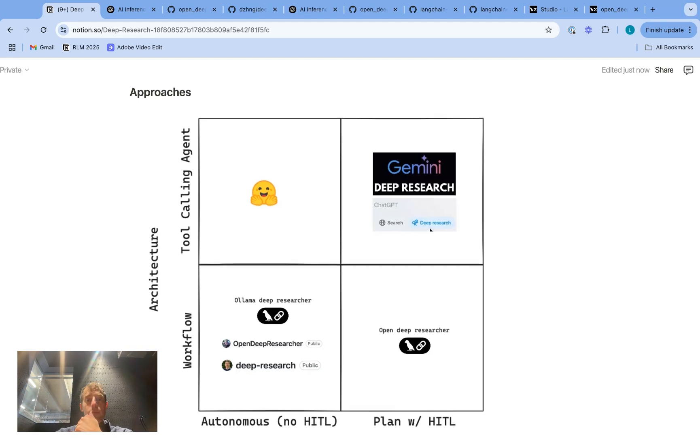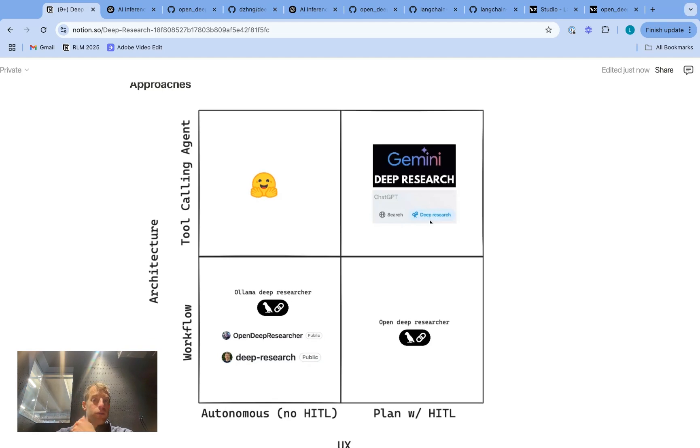So I just recently incorporated Perplexity's Sonar Pro through their API and it significantly enhances the report quality. And so the ability to pull in new tools is a really fun part of the open source deep researchers. But without question, the offerings from Gemini and OpenAI are extremely strong. So it's a really great area to look into. If you have any questions or comments about our open source deep researcher or other things, feel free to comment below. Thanks.